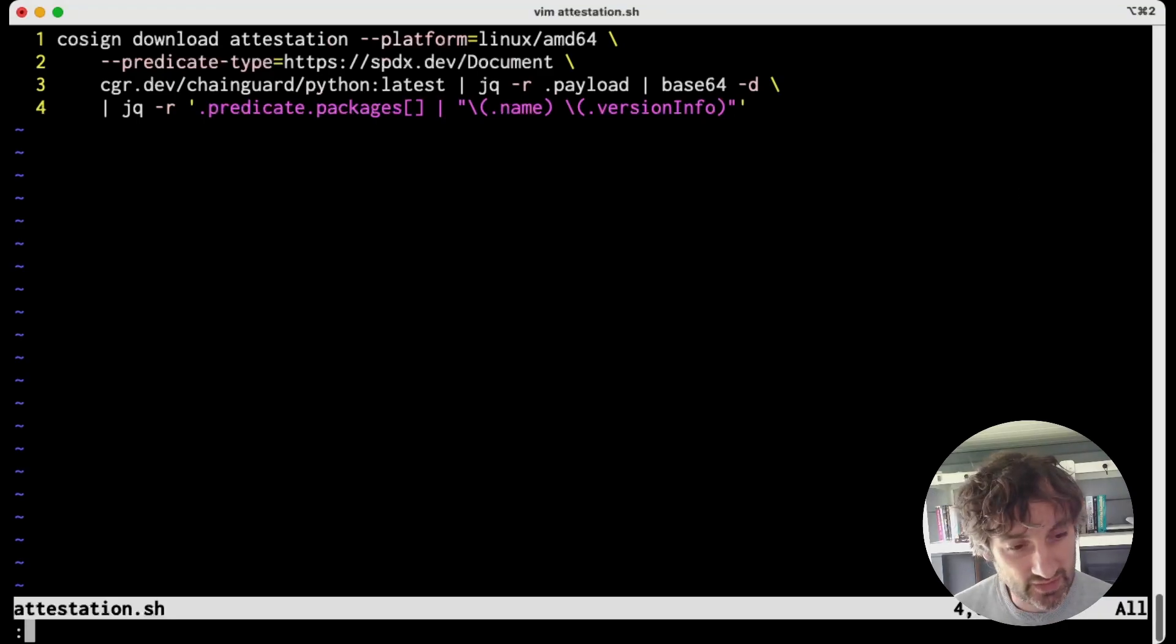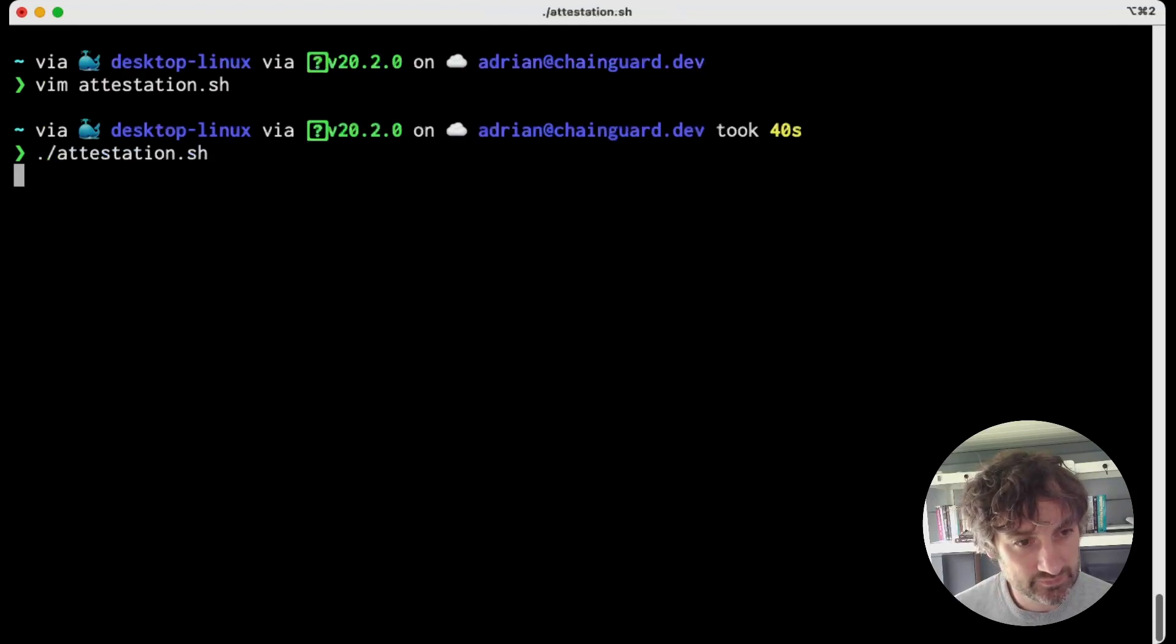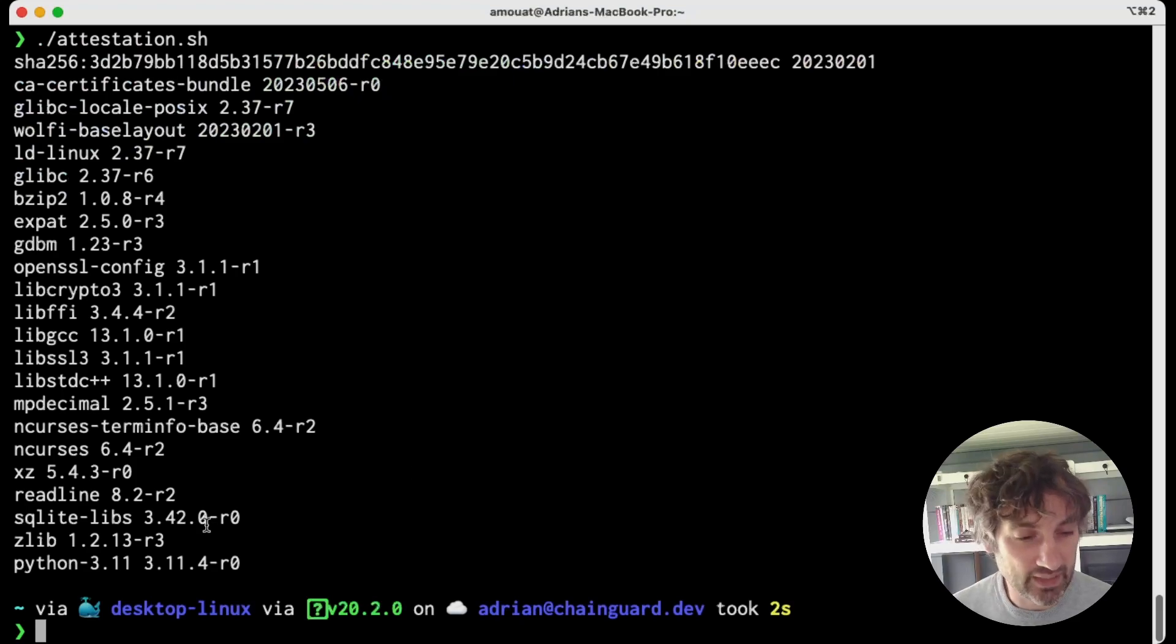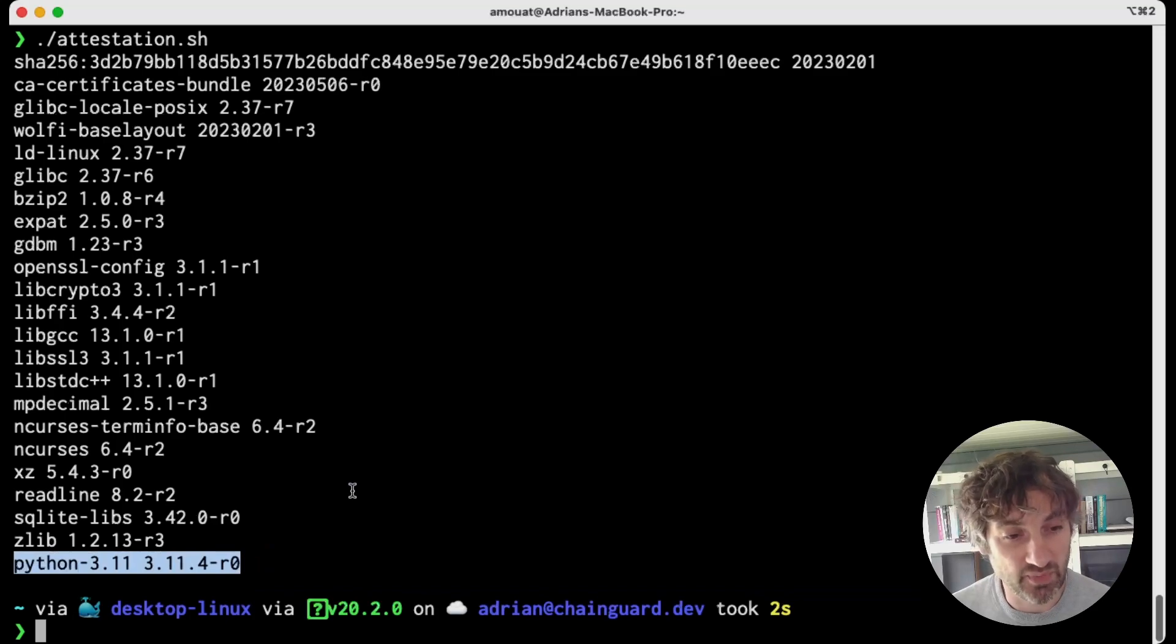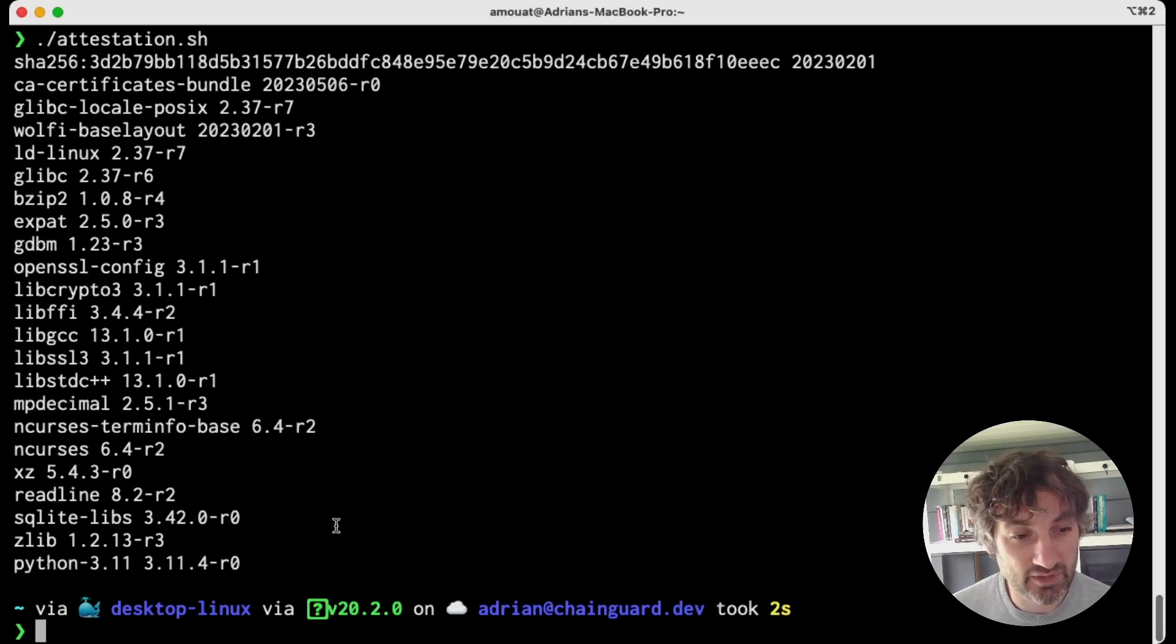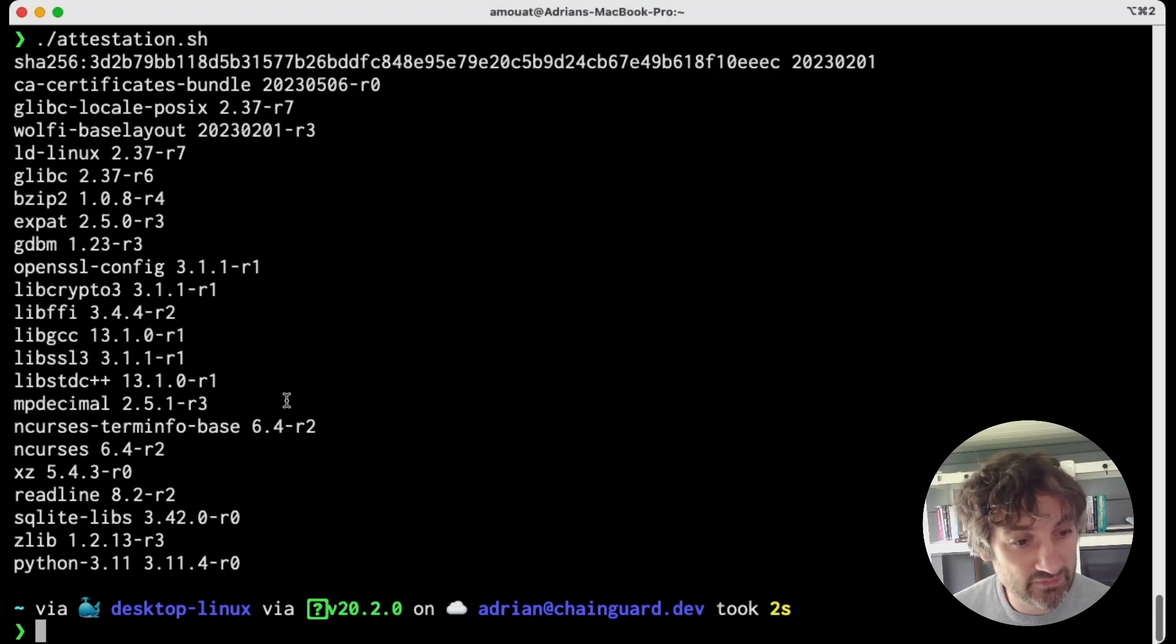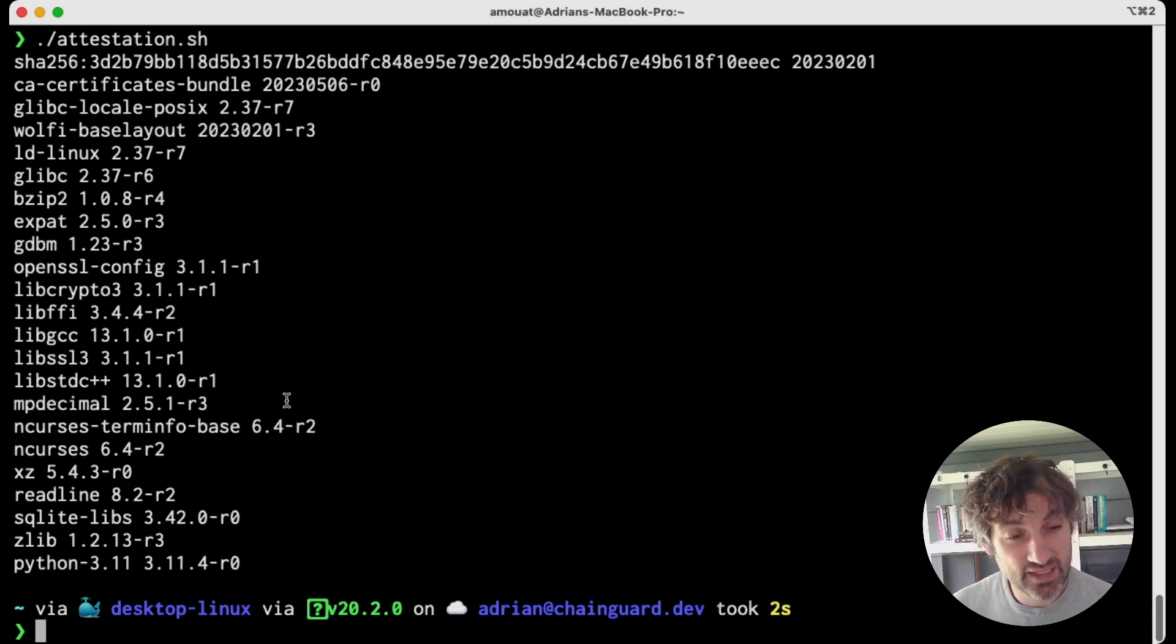Okay so let's see that in action. So down at the bottom here we see the version information for Python which is the main package we're interested in and we can see it's version 3.11.4-r0 but there's also full information on all the other packages in the image so we can see things like the version of glibc and readline etc.